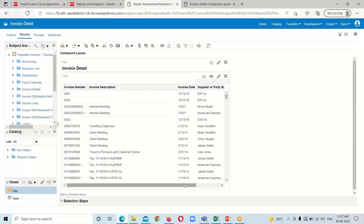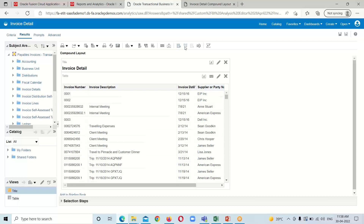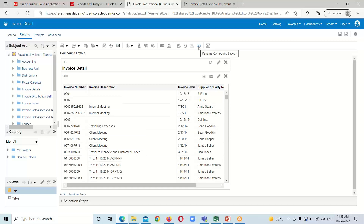This is our analysis and this is our compound layout. At the top we have all the compound layout options available: we can create a new compound layout, duplicate the compound layout, delete the compound layout, and rename the compound layout.